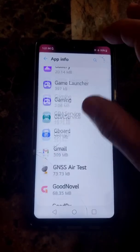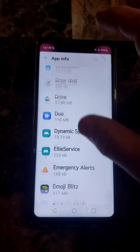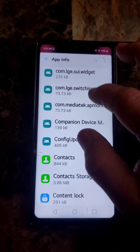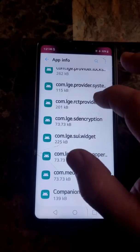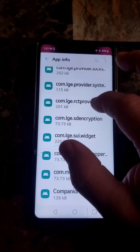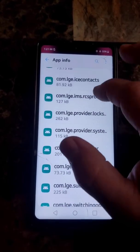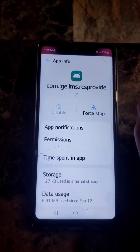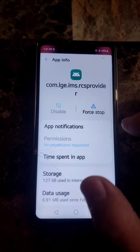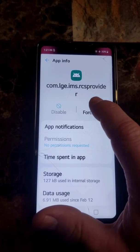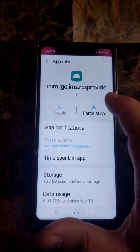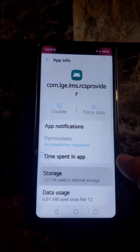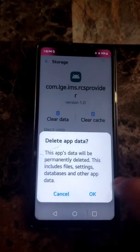Next, go to com.lg.ims.rcs provider. Hit Force Stop, hit OK, then go to Storage and hit Clear Data.